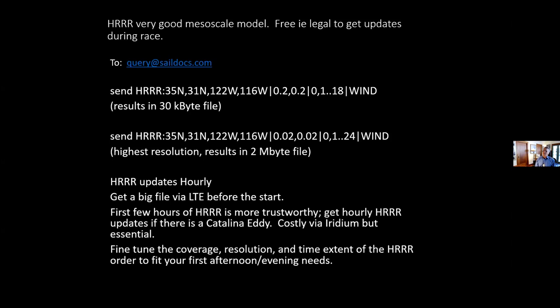If you're in a life-or-death battle with the eddy like last Transpac, pay the money to download high-resolution HRRR every hour promptly, then do your best. You can fine-tune the coverage depending on what telemetry system you have.